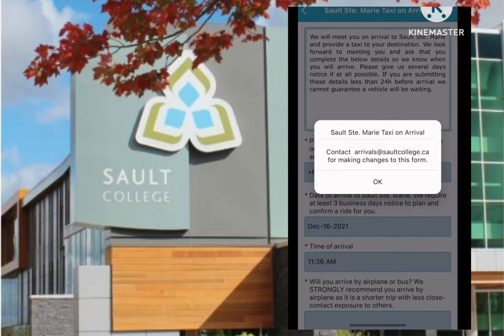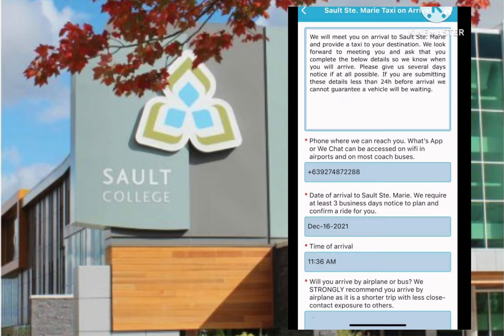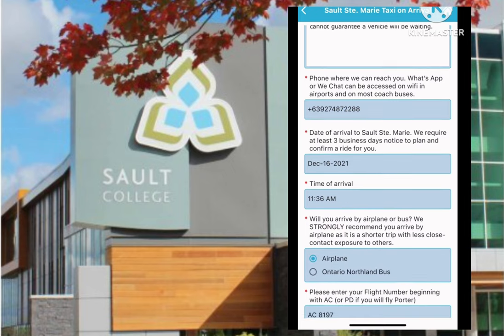In this form, please submit the correct details of your arrival information to Sault St. Marie. First, please provide us with a phone number where we can contact you. Two apps can be accessed on Wi-Fi in airports and most buses — WhatsApp and WeChat. We highly recommend that you install them on your phone.